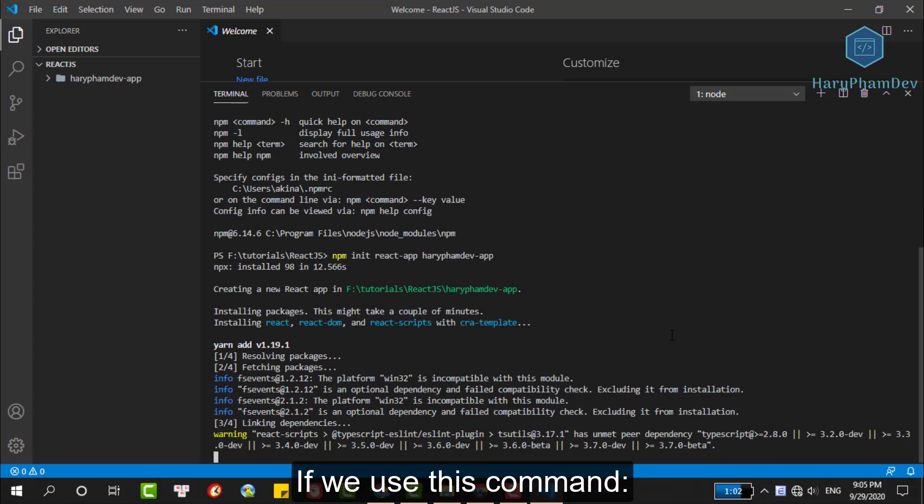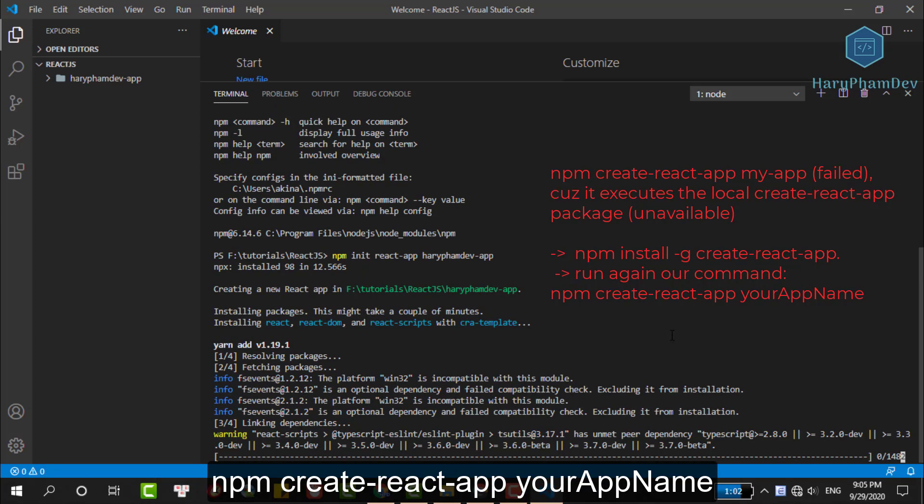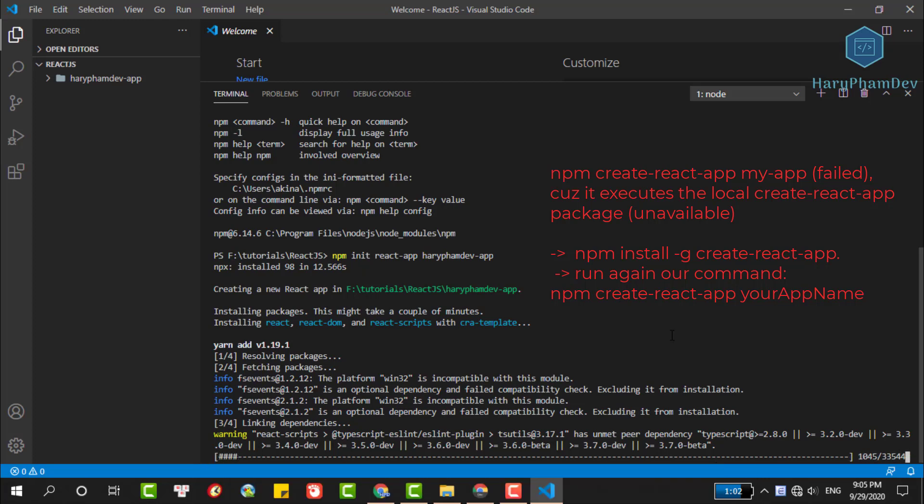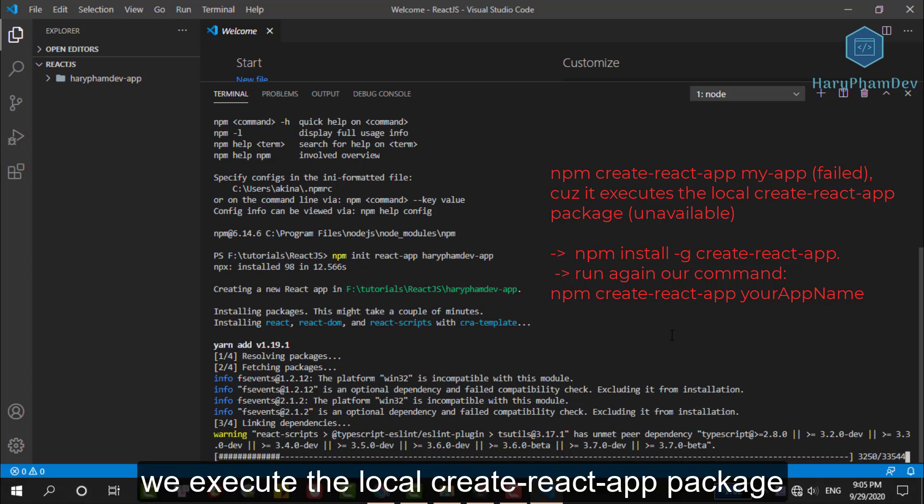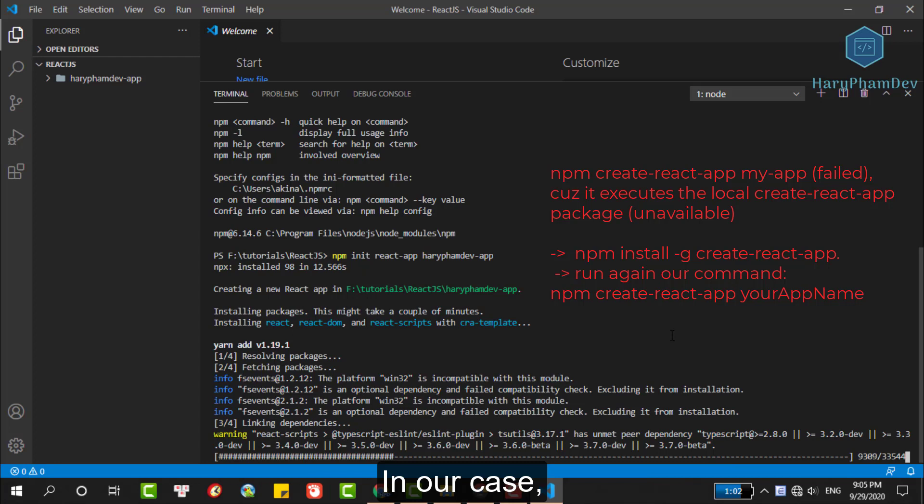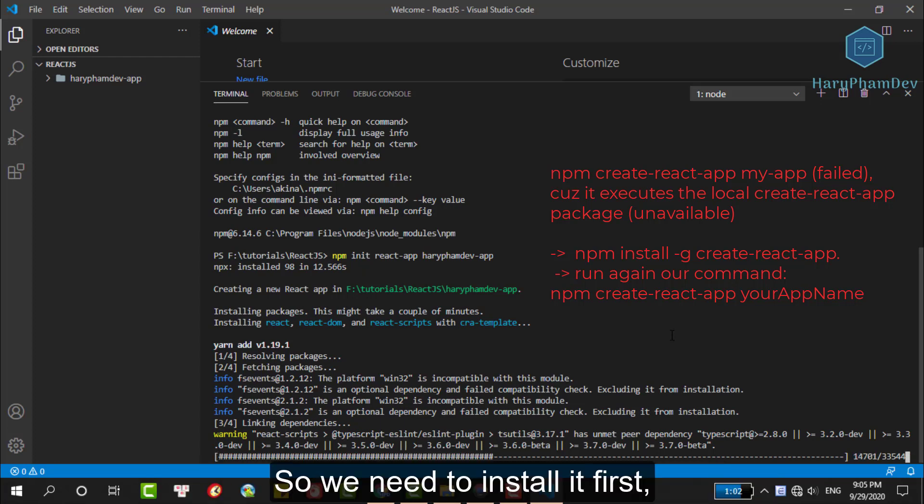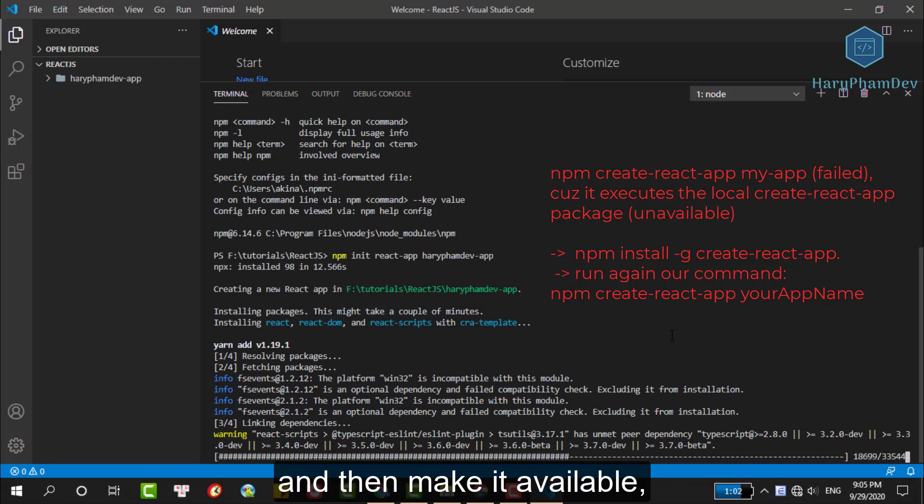If we use this command npm create react-app, your app name, we execute the local create-react-app package from our machine. In our case, the create-react-app package is unavailable. So, we need to install it first and then make it available.